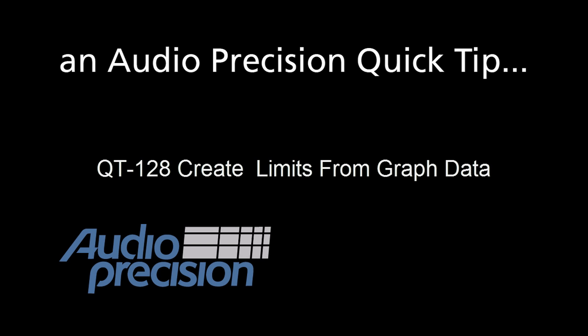Hello, Eric here with another Audio Precision Quick Tip. Quick tips provide a brief overview of an APX500 feature or function.